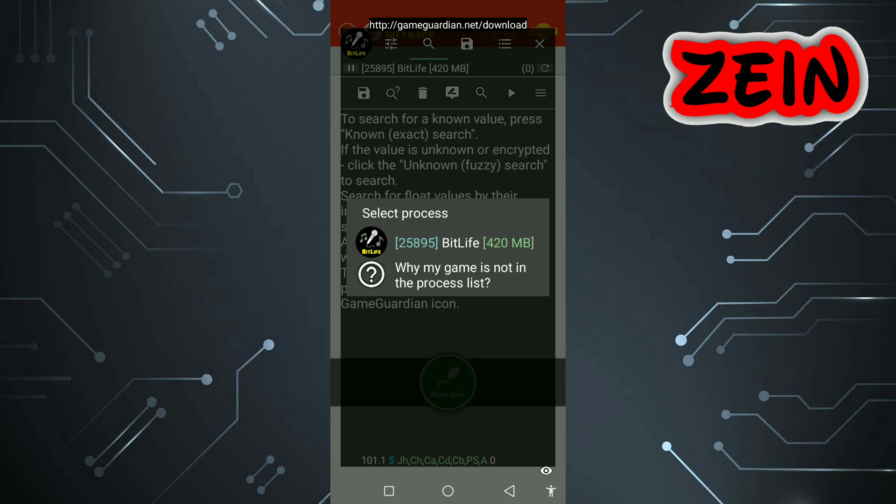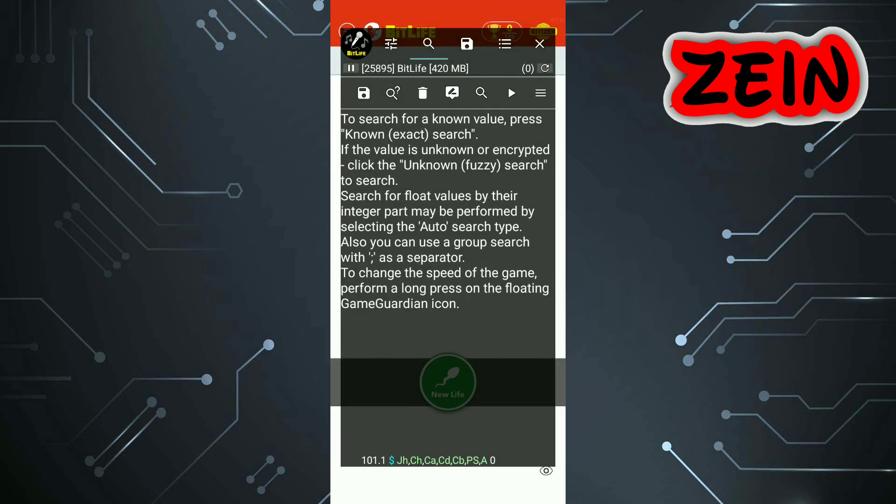Select the game in the process, and you can now use GameGuardian for non-rooted devices.